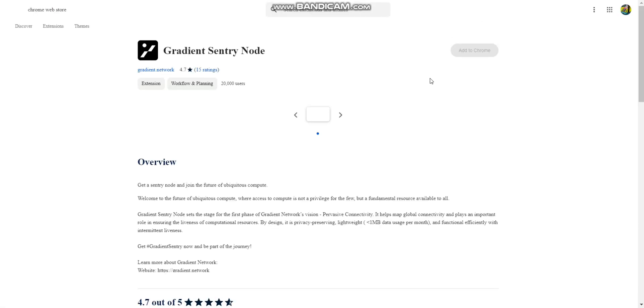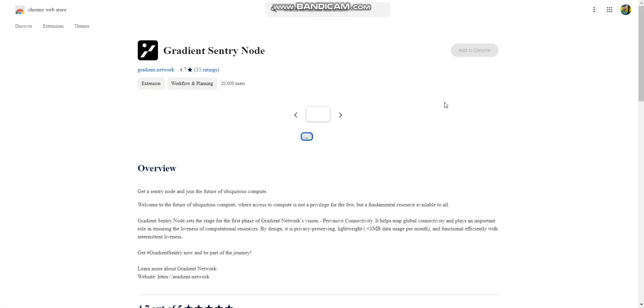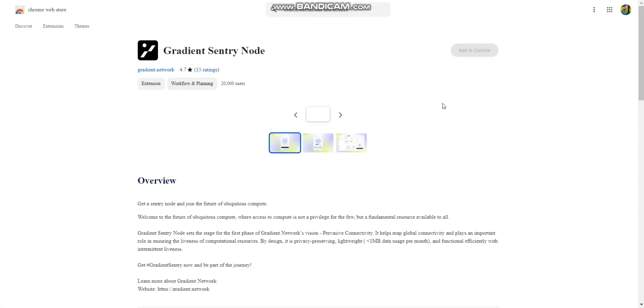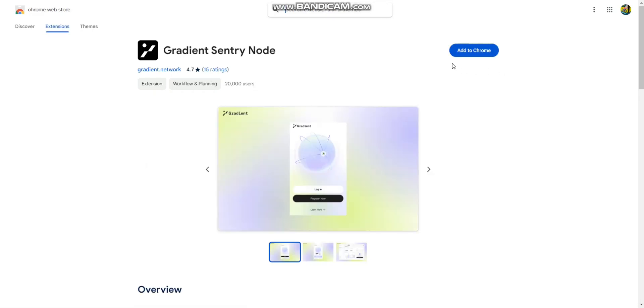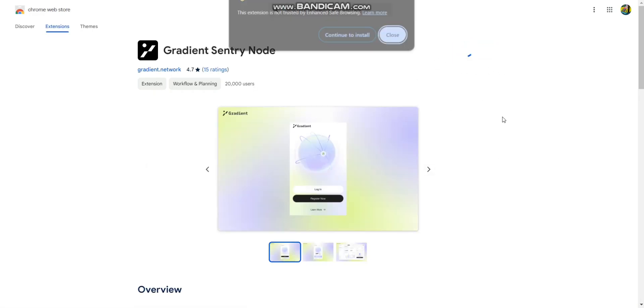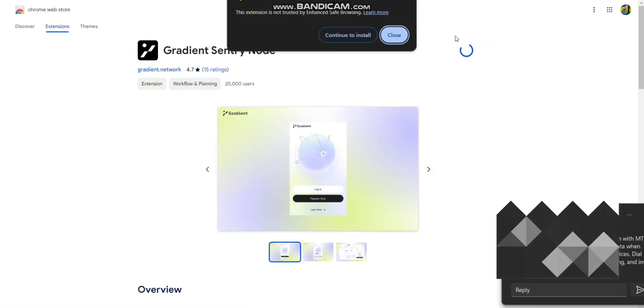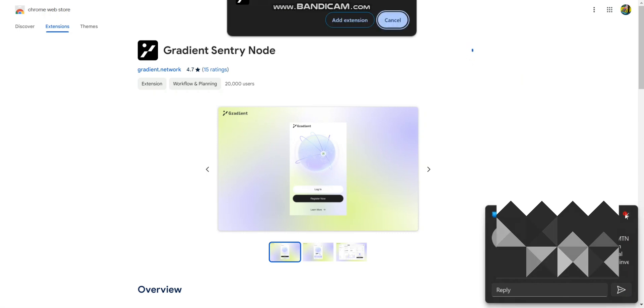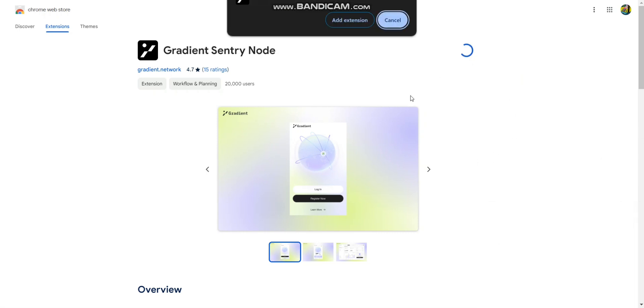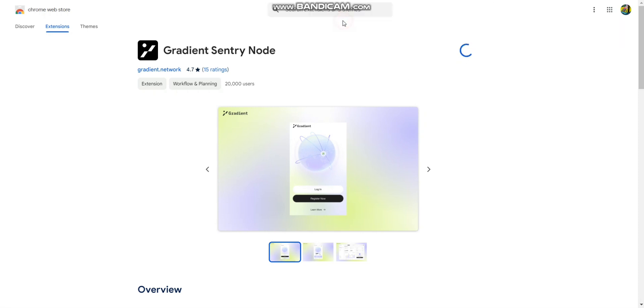The next step, which is the most important, is downloading the node. Click on this link, then click on add to Chrome, click continue to install, and then add extension. This is the typical process you use when downloading any extension on Chrome store.